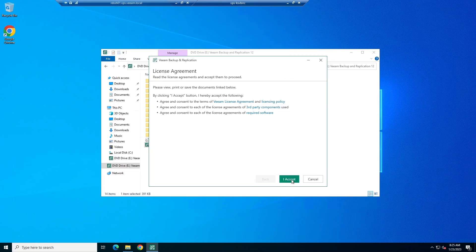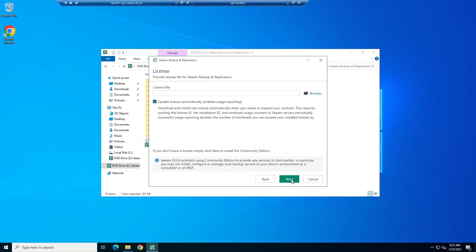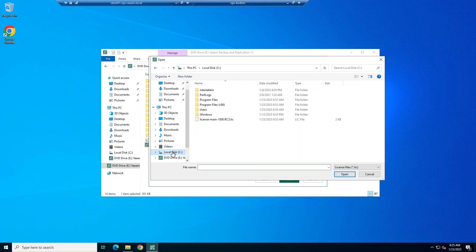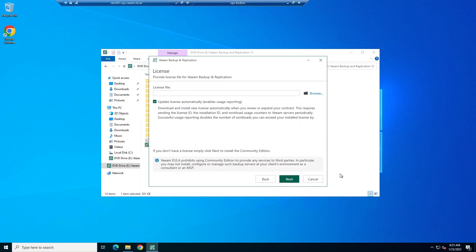Next, we're going to browse and add our license file. If you don't have a license file, you can use Community Edition. This is going to allow you to use Veeam Backup and Replication for free to up to 10 workloads. Now that I've attached my license file, you can choose if you want to update the license automatically.